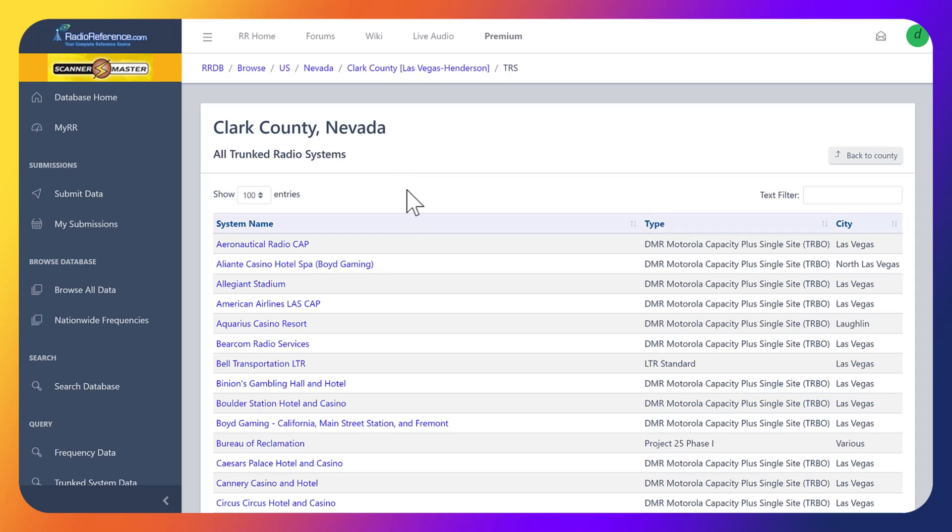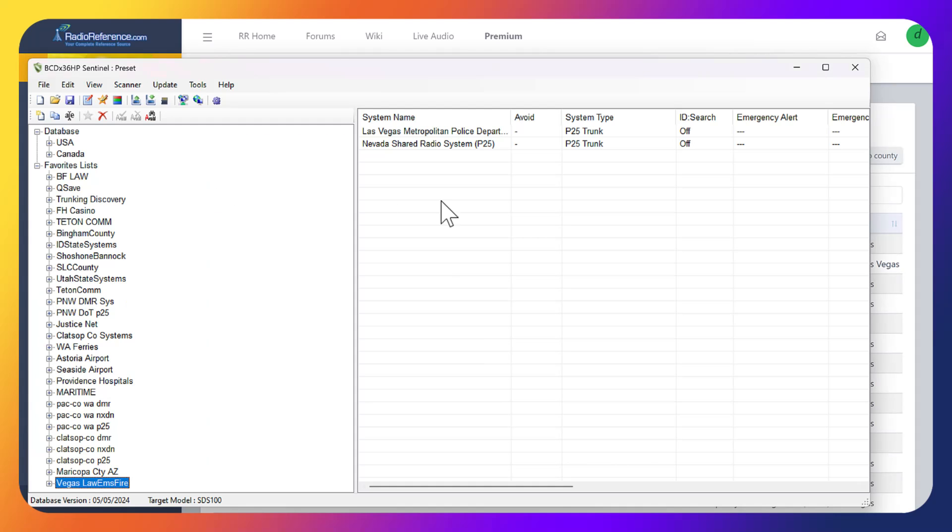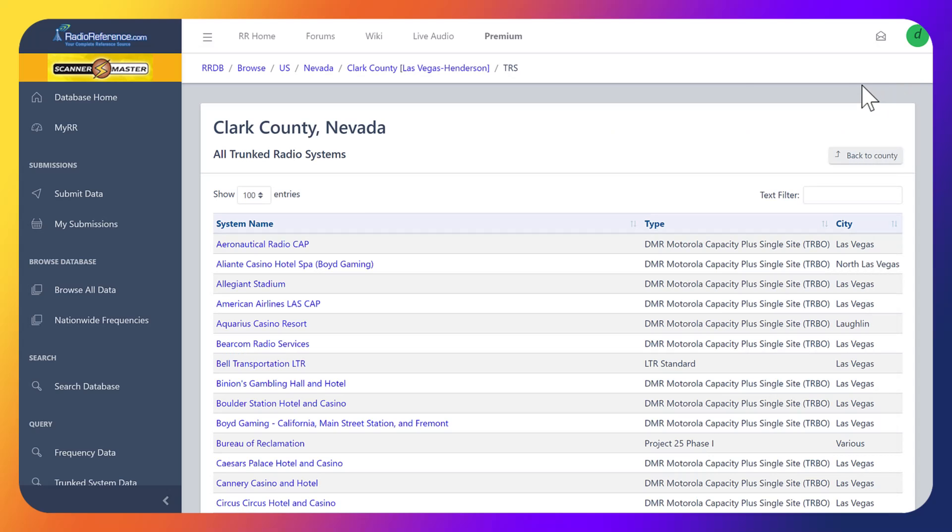A lot of you guys have asked how to add DMR systems to your scanner. We're going to be using Sentinel today. I have Sentinel opened and ready to go, and I'm going to show you how to manually enter DMR. That's one of the biggest questions out there with the most confusion.